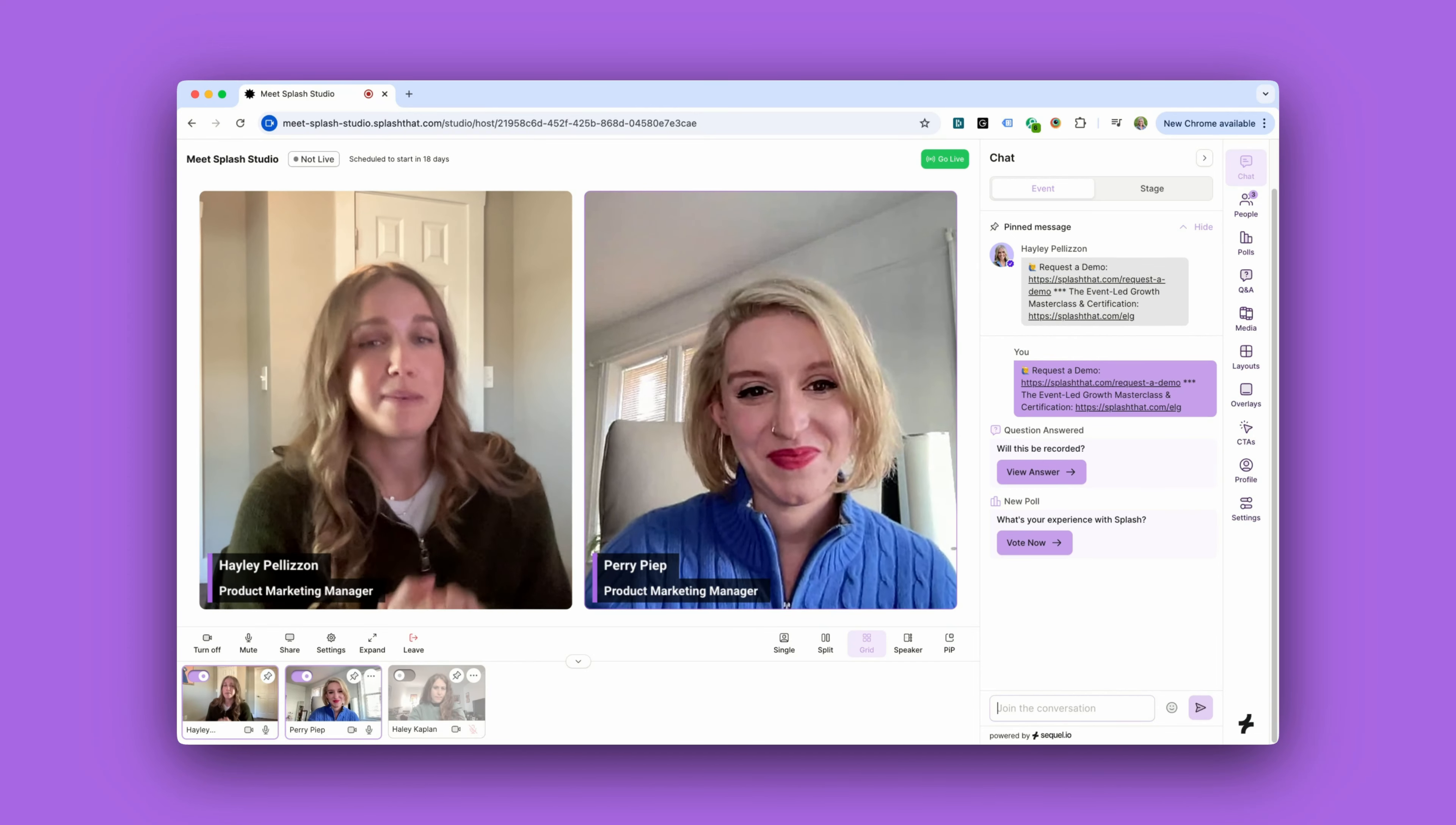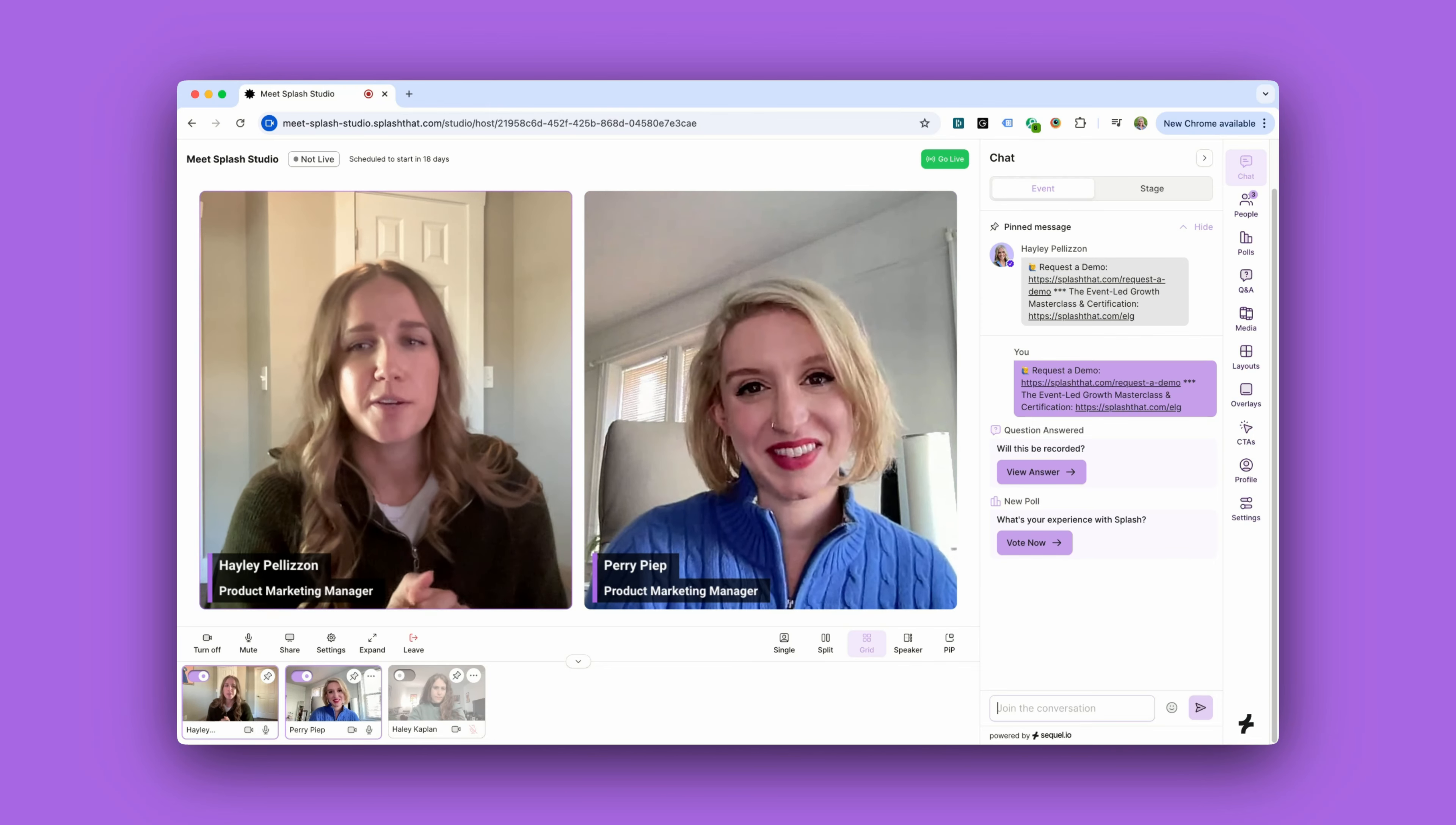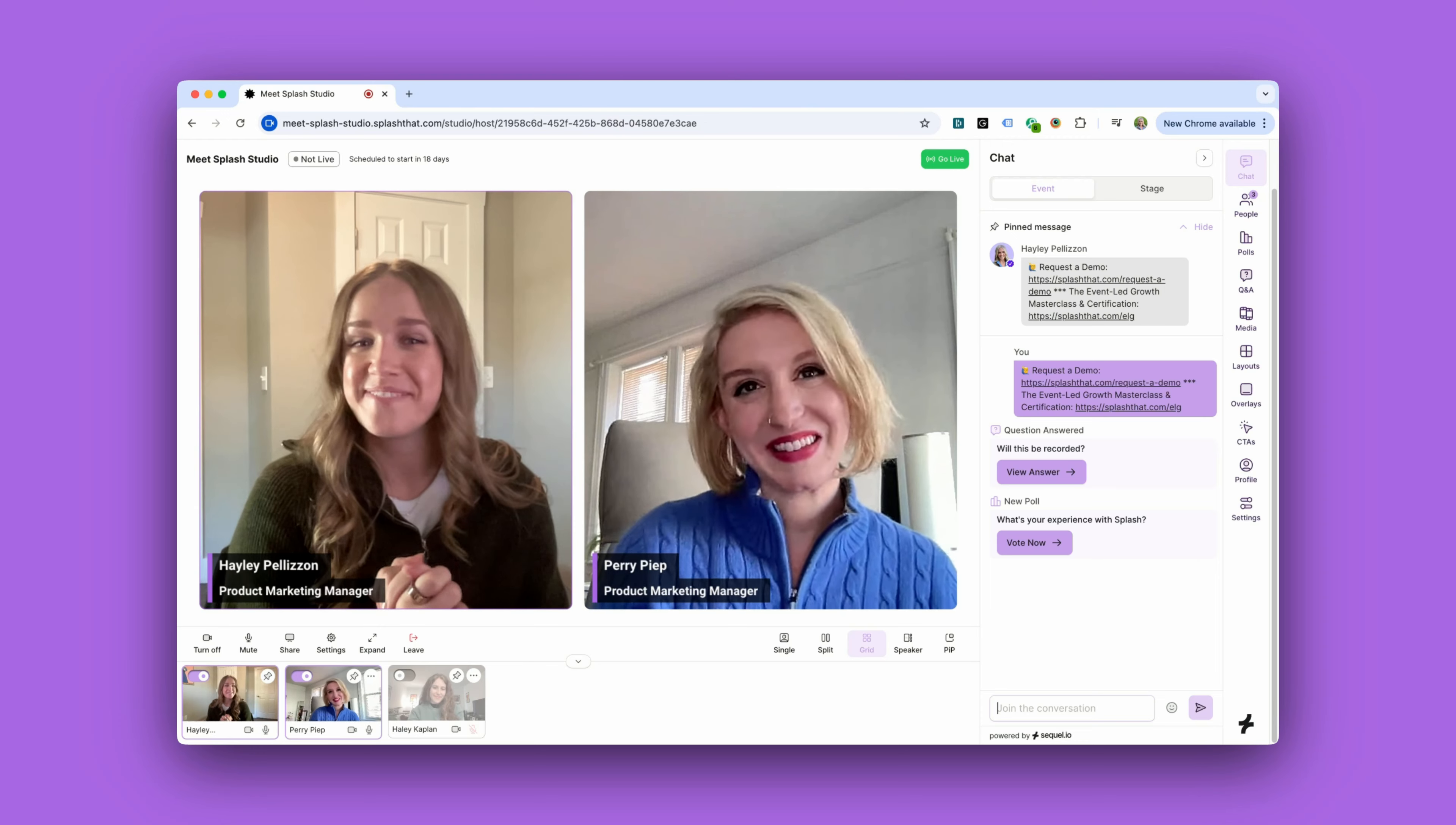This is just the beginning of Splash Studio functionality and some of the key features we use to get us ready for a webinar and customize the attendee experience. We'll see you on the other side!